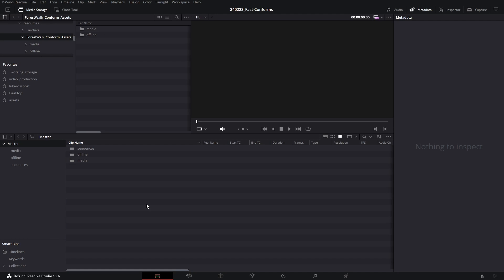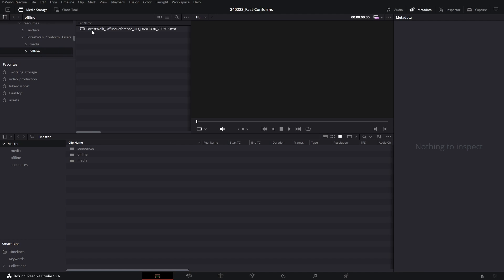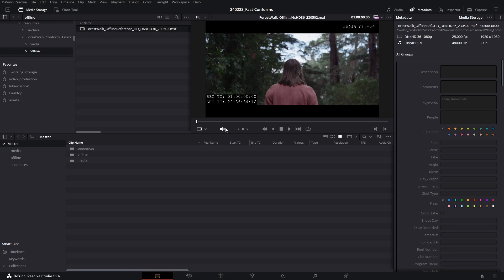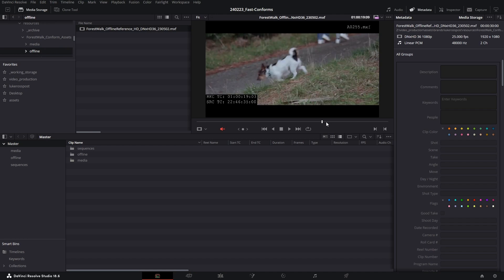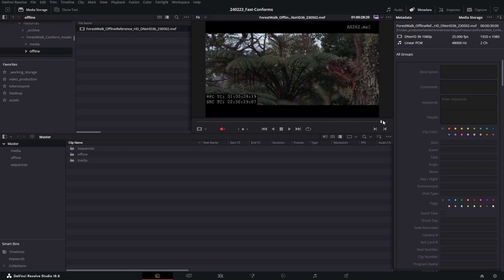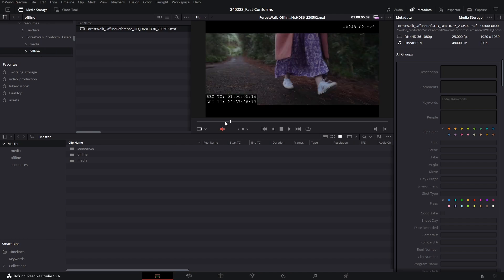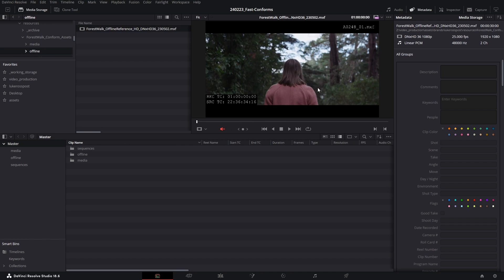Okay, so we have a brand new project here in Resolve, and I've got a folder here with some media files and a 30-second offline reference clip of a girl walking through the park, nice and simple. This is the sequence that we're going to conform today. So I've created three empty bins that are currently in my media pool: media, offline, sequences.